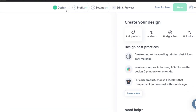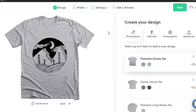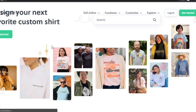Bonfire is a really good print-on-demand business you can create with zero investment. It has all the right features and tools to help you create the business you always wanted with amazing print-on-demand products. I hope this was helpful - don't forget to give this video a big thumbs up and subscribe to the YouTube channel.